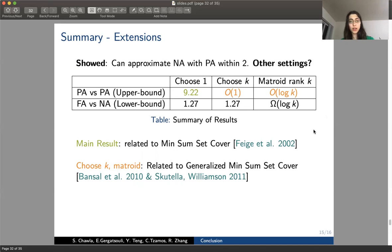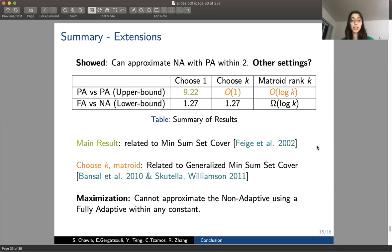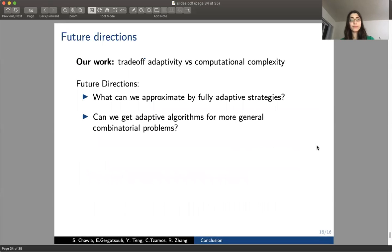Another result concerns the maximization version, where we showed that the non-adaptive cannot be approximated by any fully adaptive strategy within any constant. So the news wasn't good in the maximization case. Our work shows this trade-off between adaptivity and computational complexity. Future directions include: what can fully adaptive strategies actually approximate, and can these adaptive algorithms be used for more general, harder combinatorial problems?